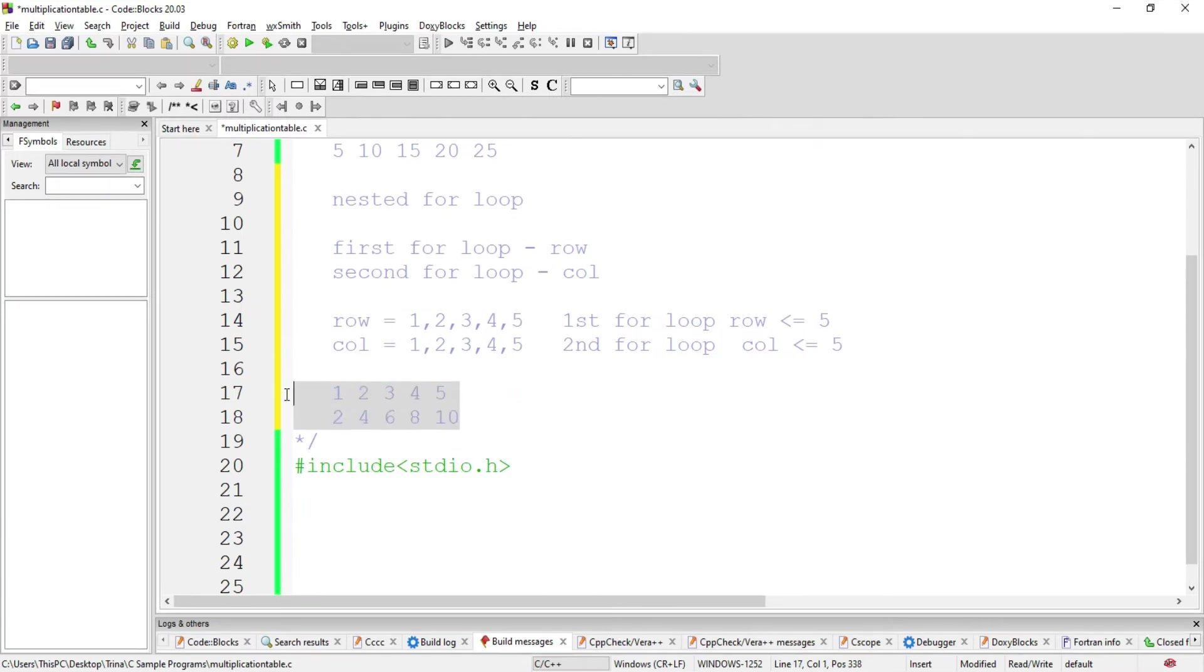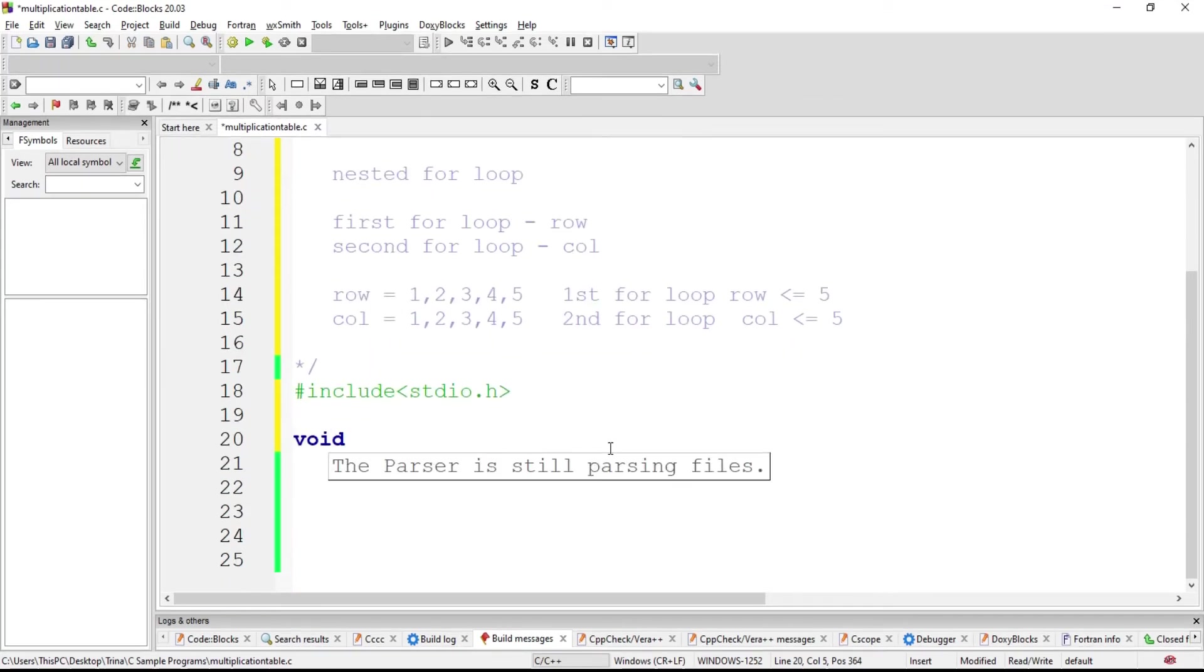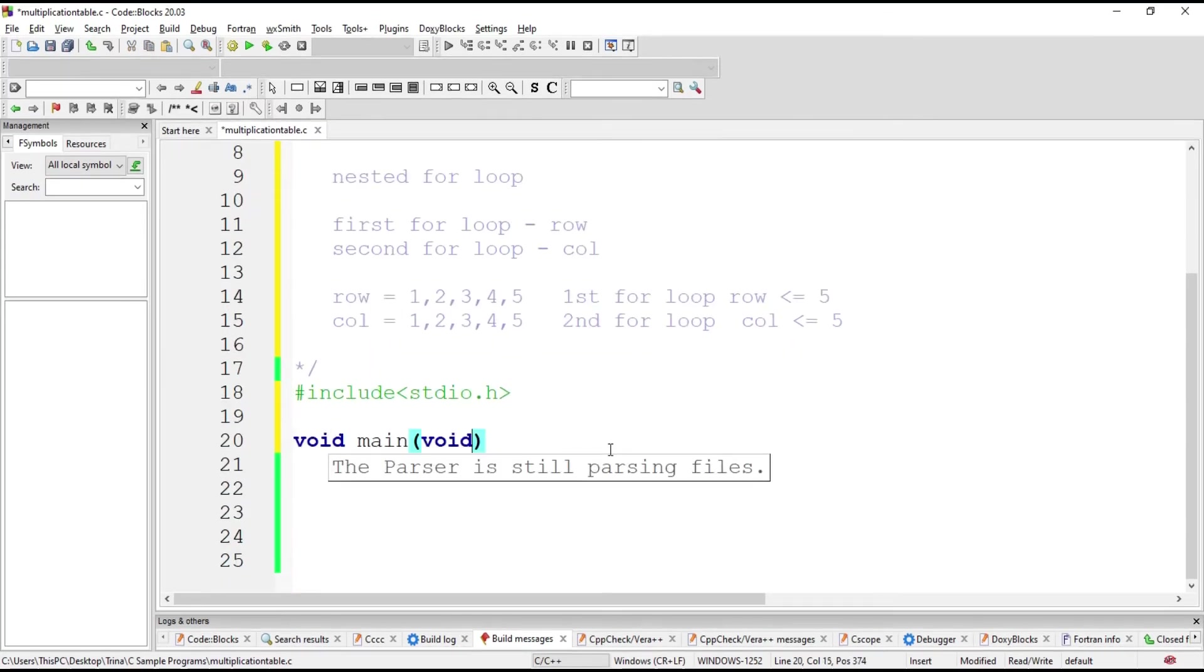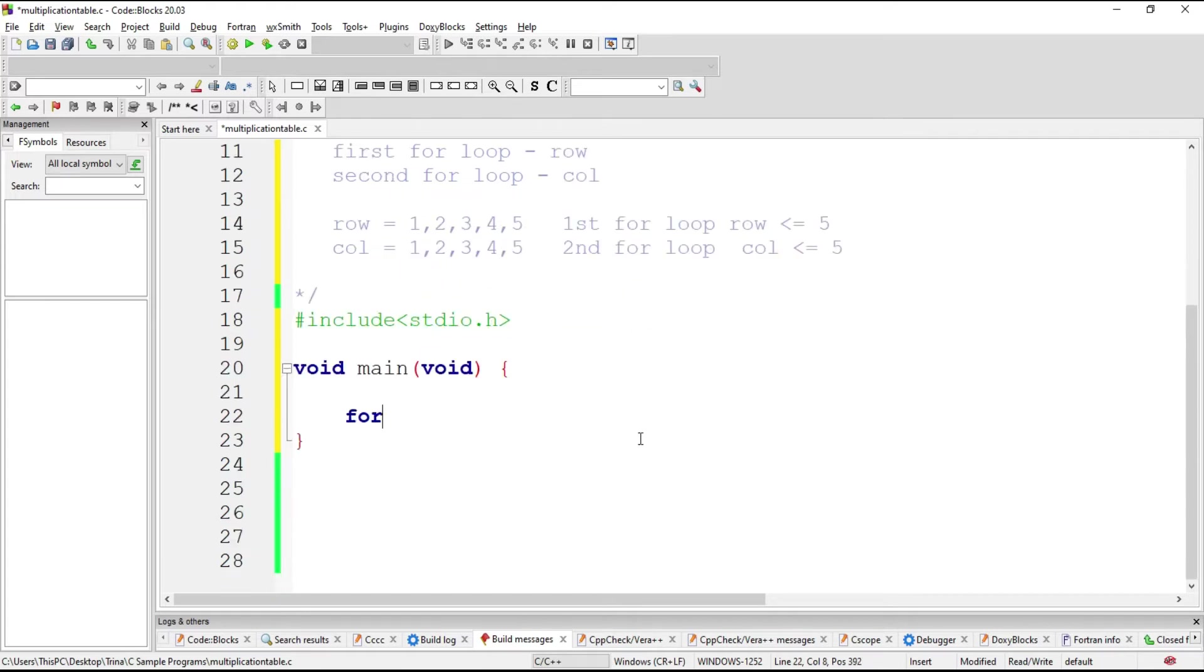So that is how the compiler will execute the program. Let me delete this part. Let us start our main function. Take note that all C programs have a main function. And inside the main function is where we put all of our codes.